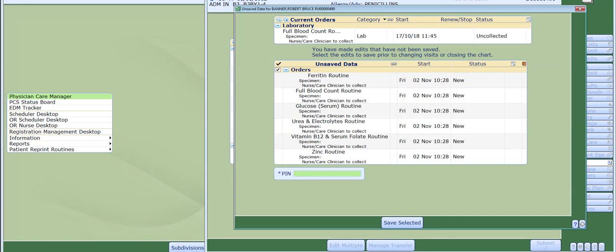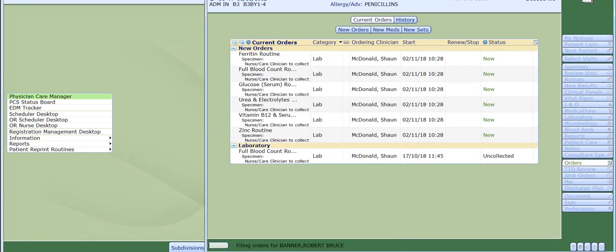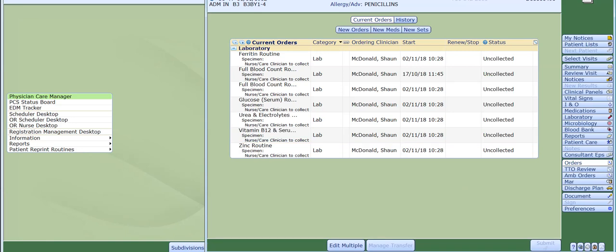To confirm and place your order, the next step that you need to do is to enter in your pin number. This will have been issued to you when you received your Meditech login. After you have entered your pin, click onto save selected. As you can see, the scroll bar is going across the bottom progress bar. Once that is complete, your orders have now been put into the current orders list.